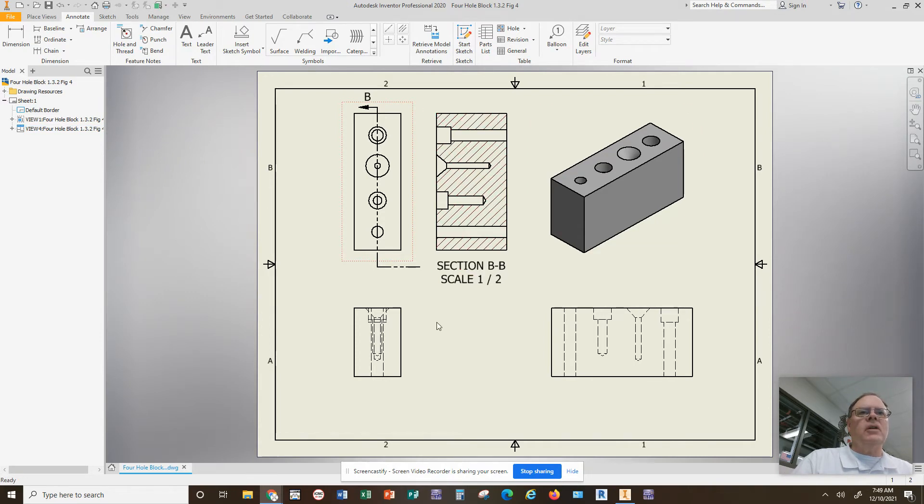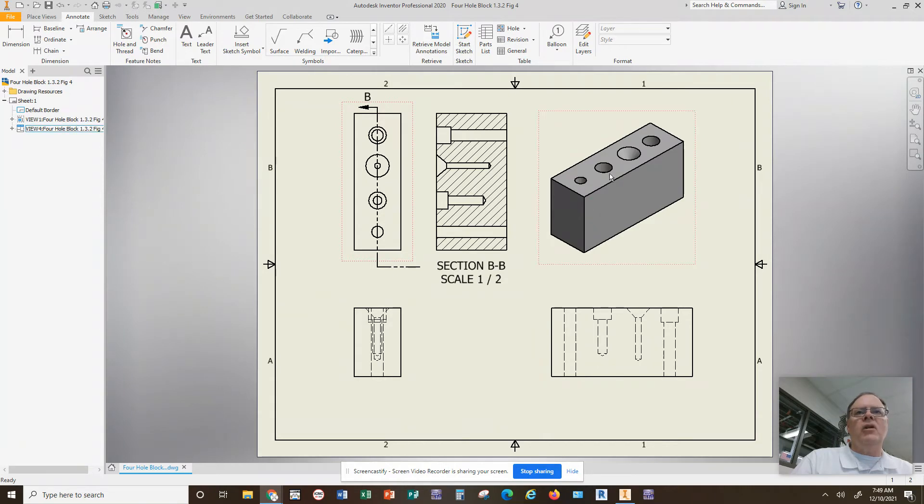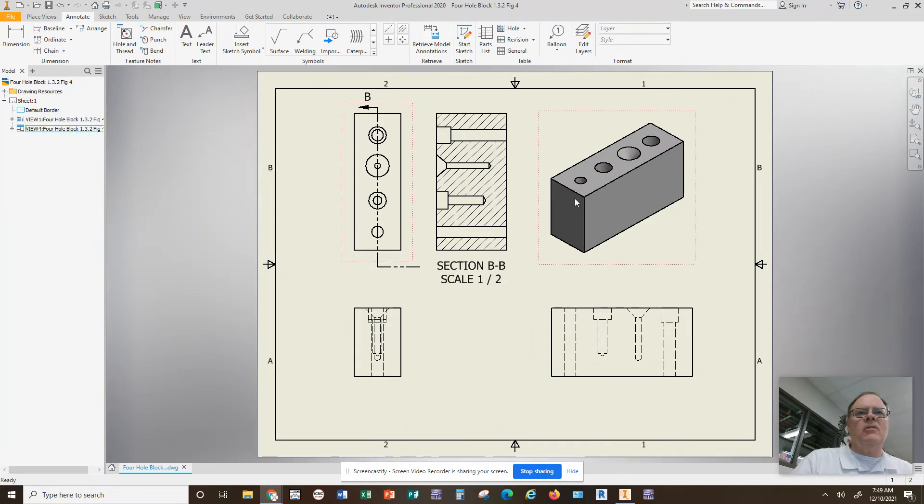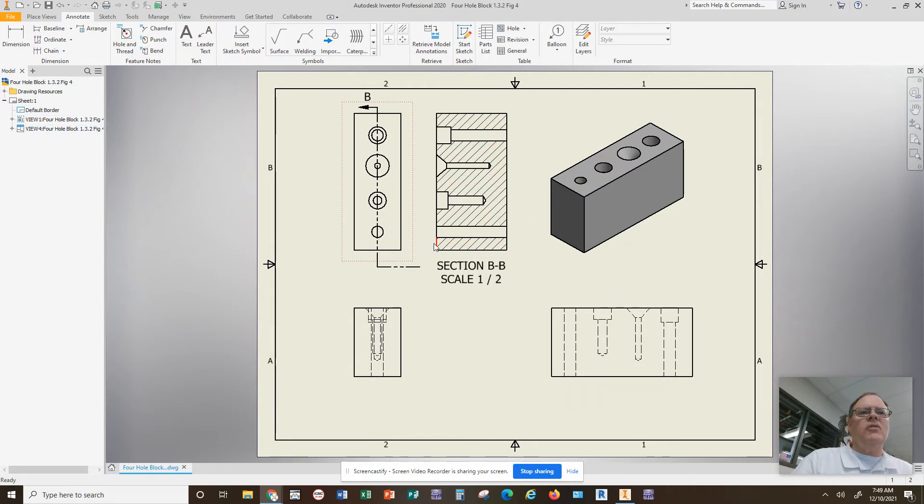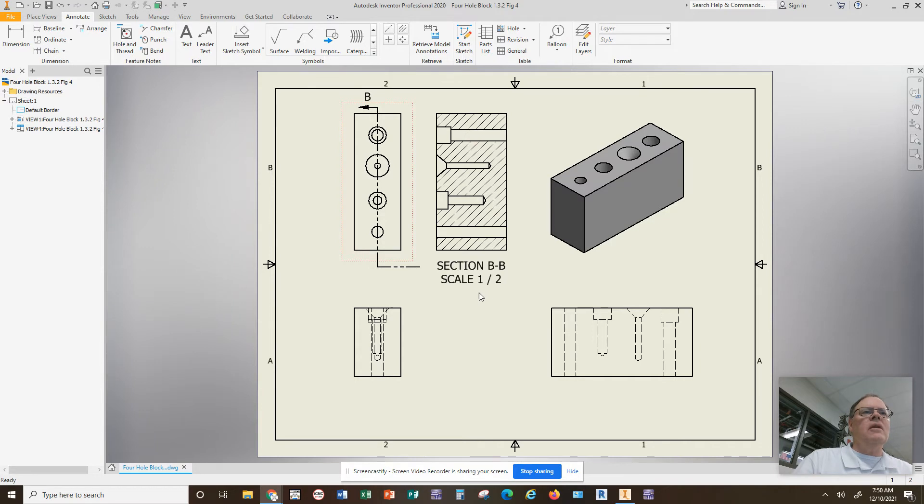So once you've completed the part using the hole command, using a point and then the hole command to create the holes, and then you create your multi-view drawing with top, front, side, and section view.